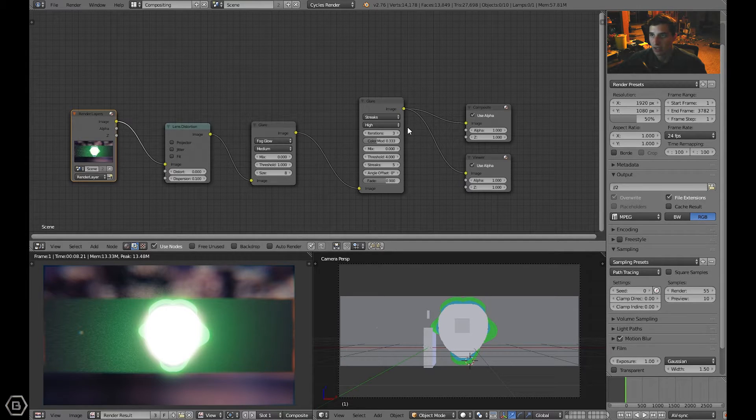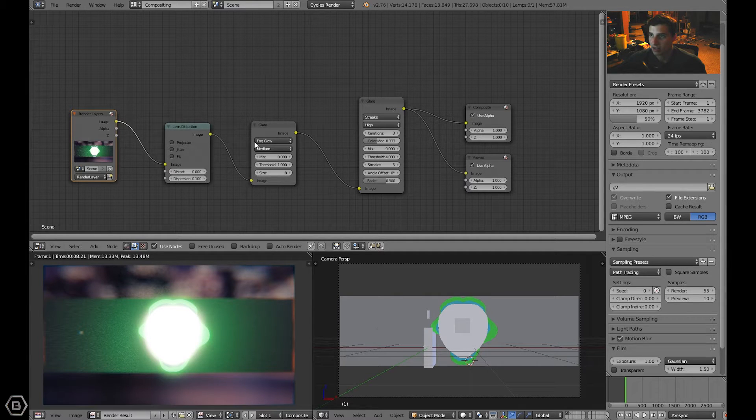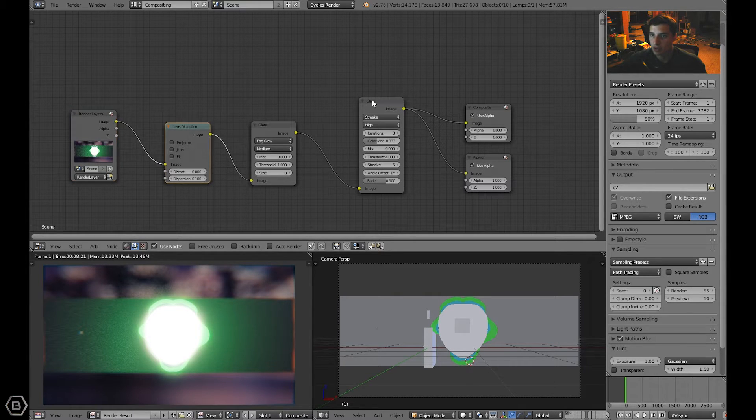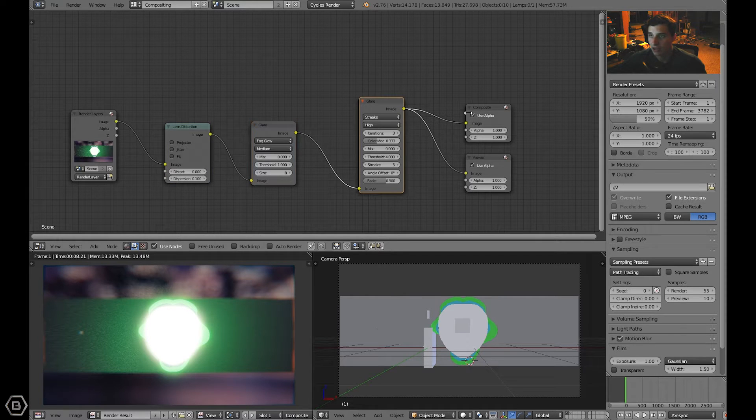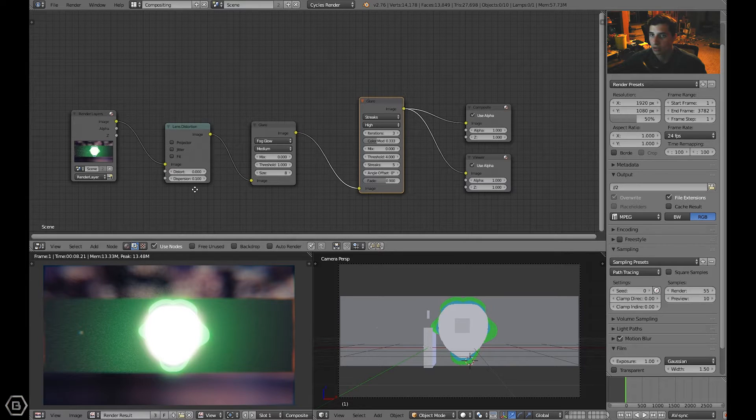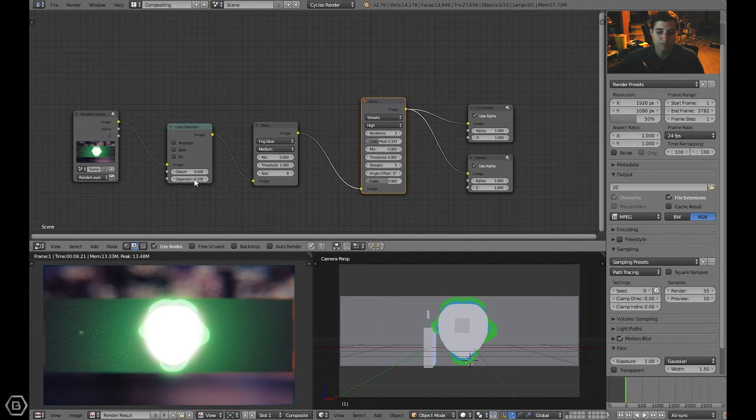I started with a render layer as always and I end with a composite and a viewer. In between we have the lens distortion, the glare, then another glare, and that's connected to the end output.